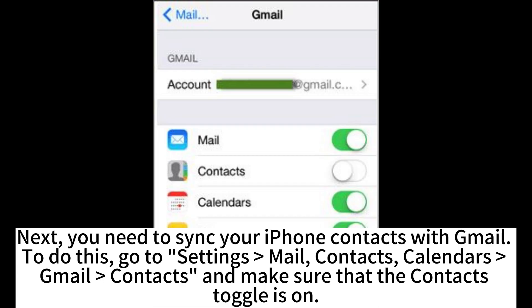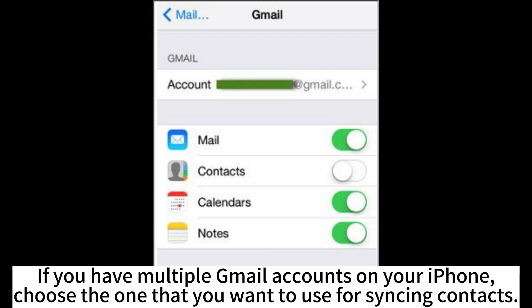Next, you need to sync your iPhone contacts with Gmail. To do this, go to Settings, Mail, Contacts, Calendars, then Gmail, then Contacts, and make sure that the contacts toggle is on. If you have multiple Gmail accounts on your iPhone, choose the one that you want to use for syncing contacts.